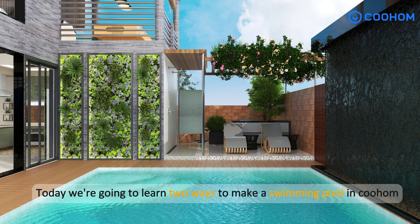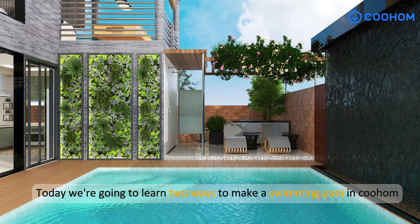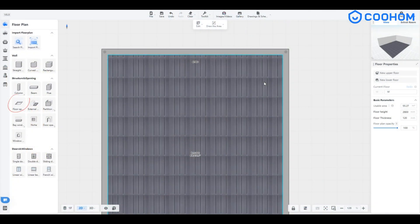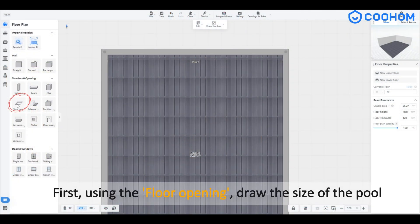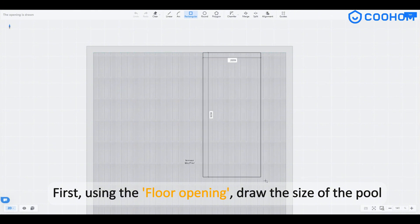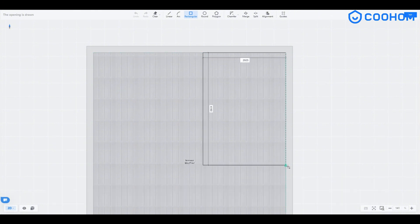Today we're going to learn two ways to make a swimming pool in Kuham. First, using the floor opening, draw the size of the pool.